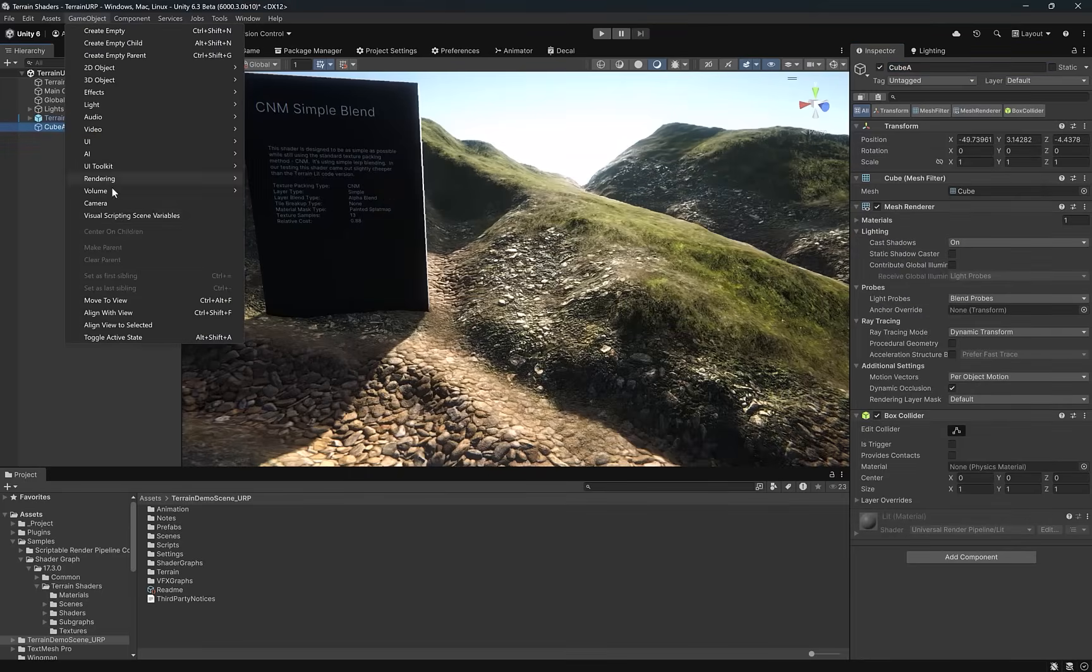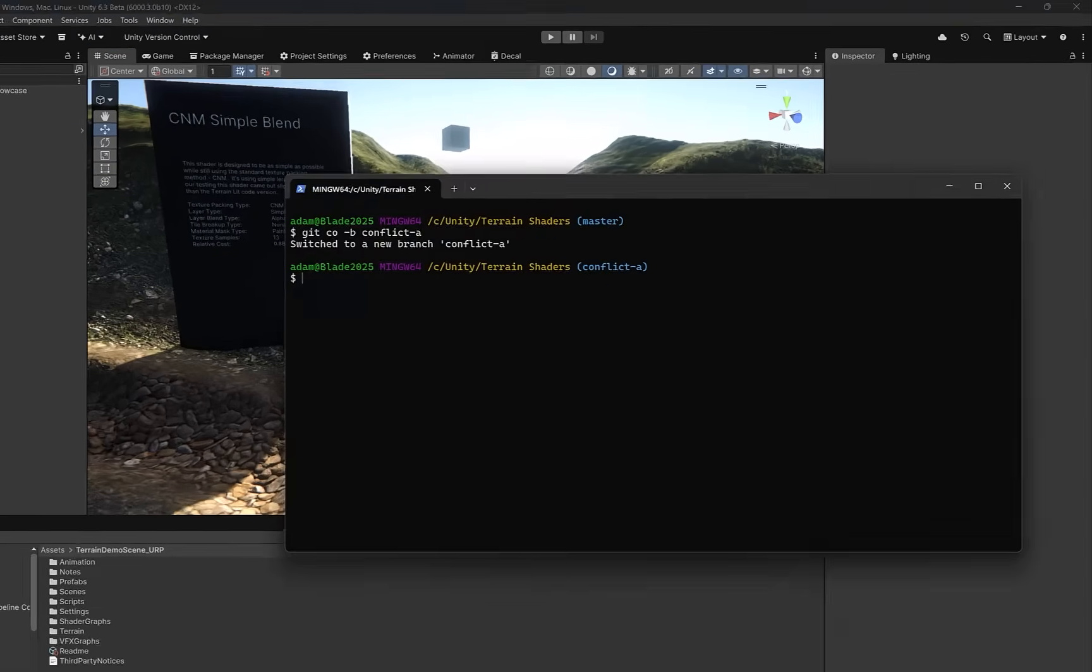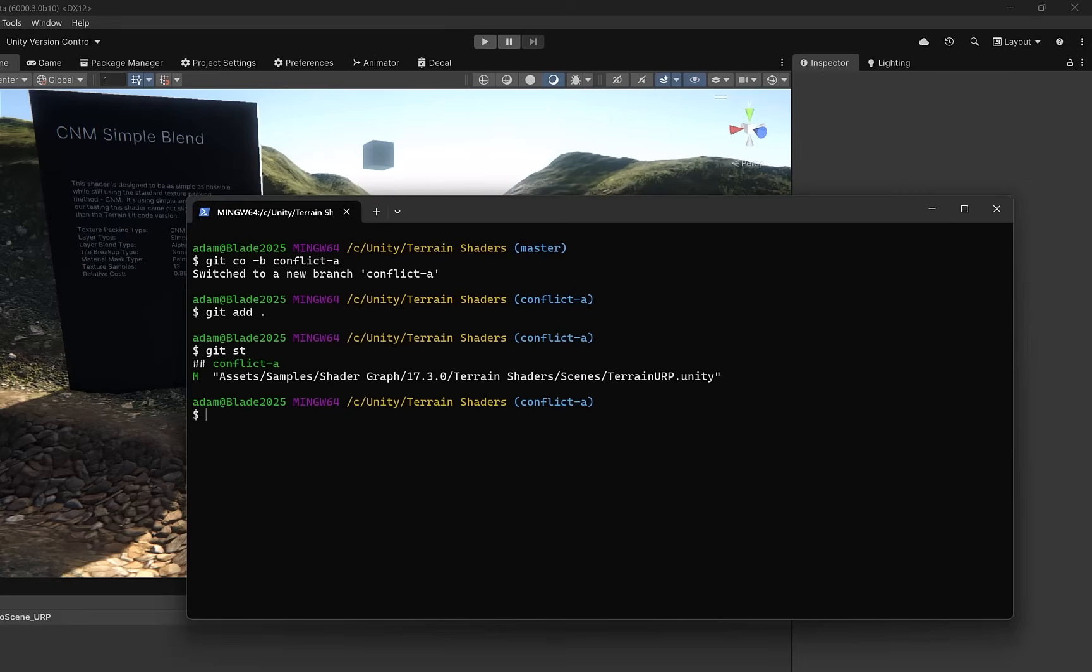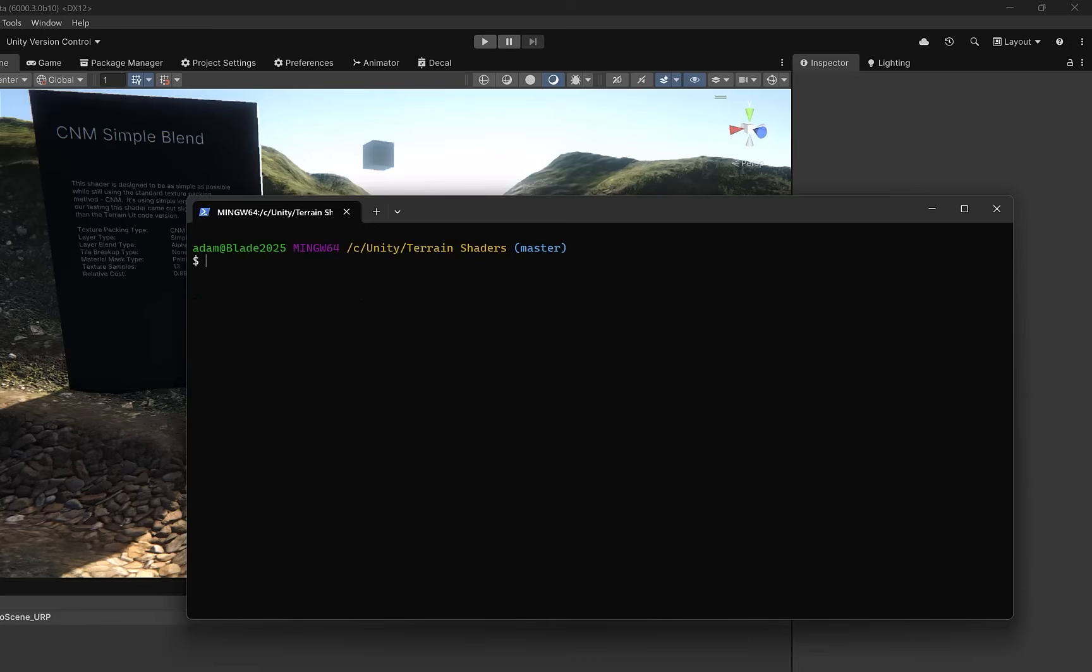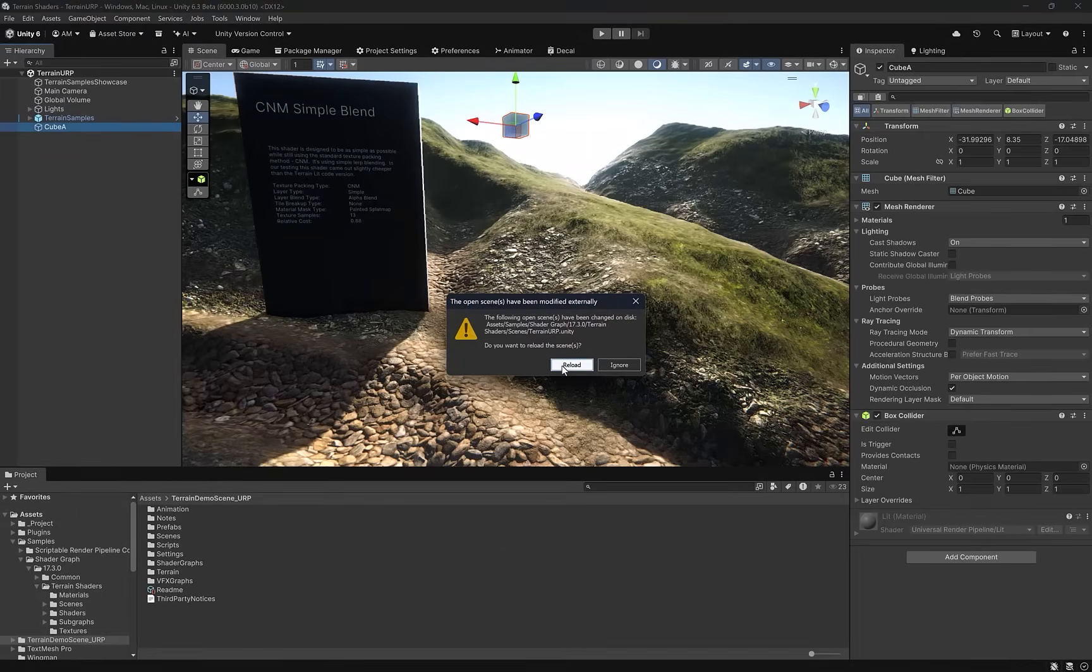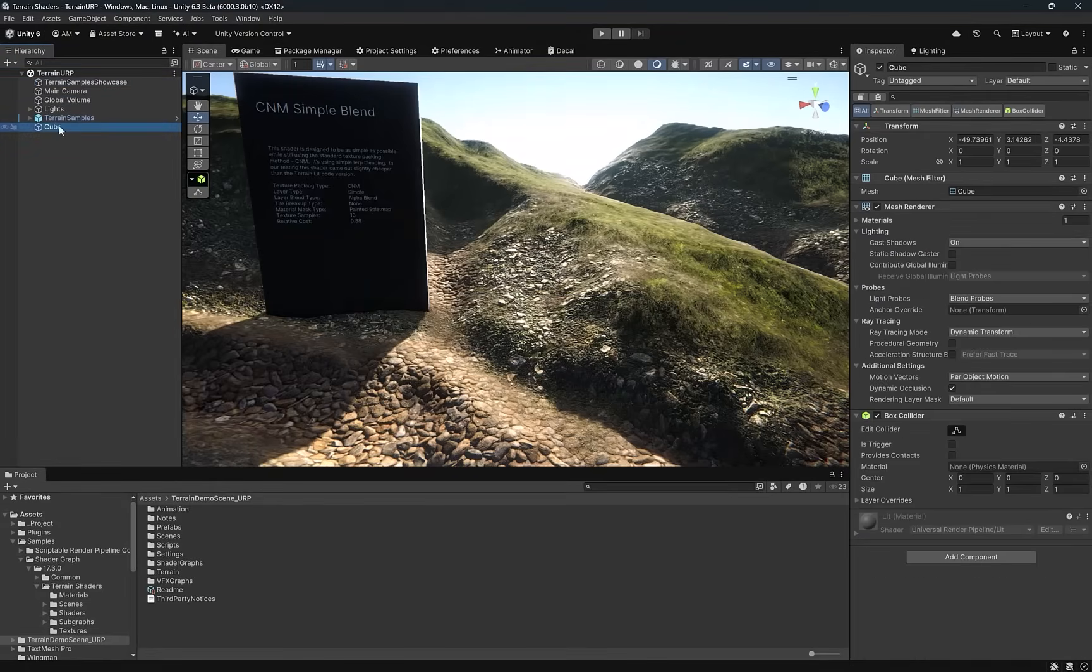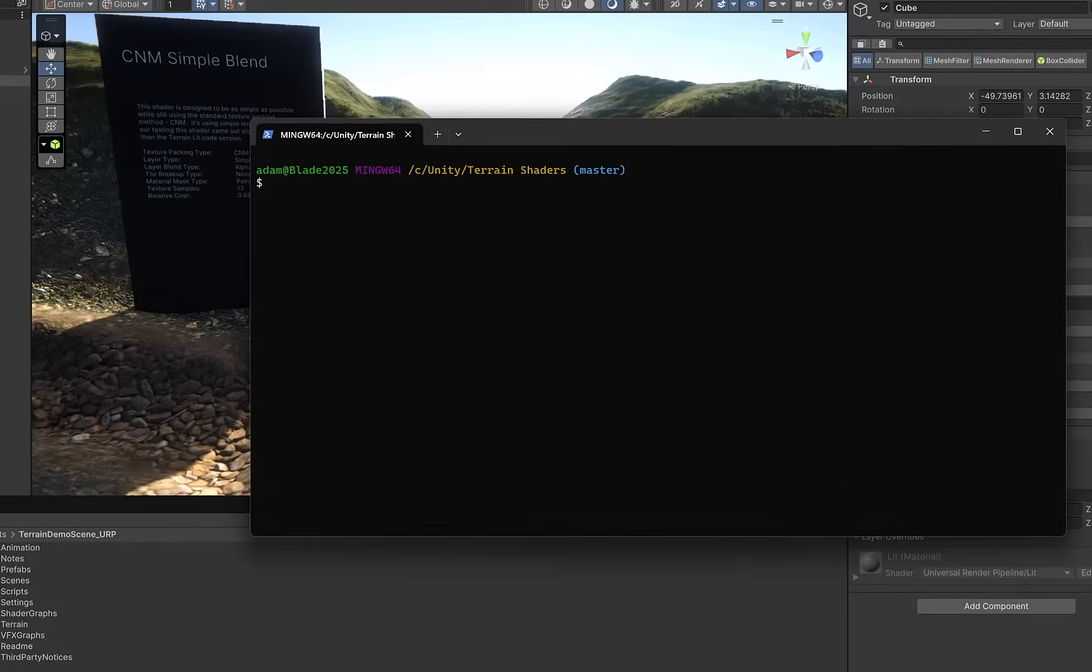We could rename it to cube A and then let's move it into view. I'll just drag it so it's visible. Now if we come back to the terminal, we can add everything. Get status shows that our scene is ready to commit. We can commit it with a simple message, move to the cube. Now let's check out the master branch. Then we can come back into unity and reload the scene so that we see our master branch version. This will just take a second and right away we see the cube is back to its master branch name and it's off screen again.